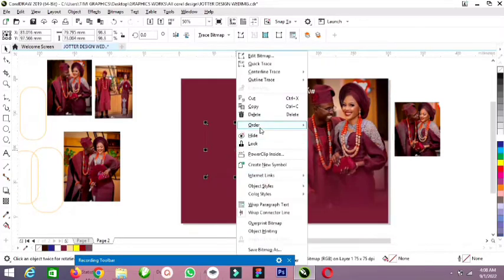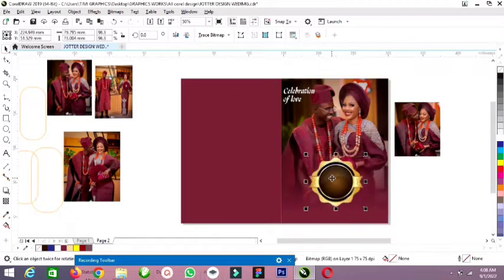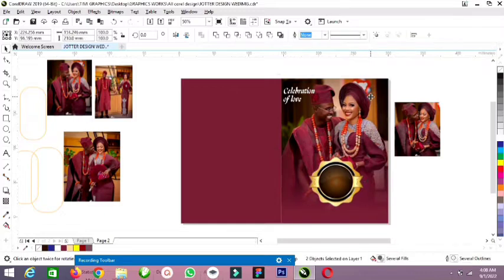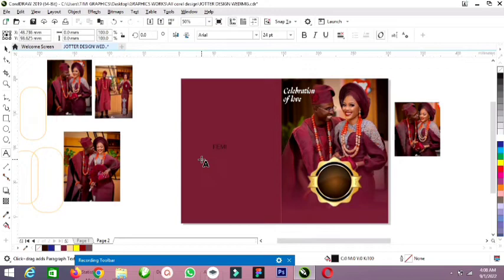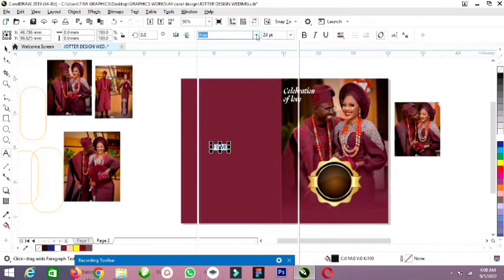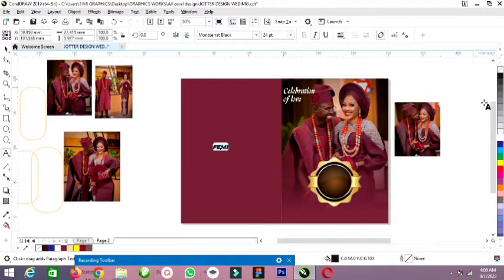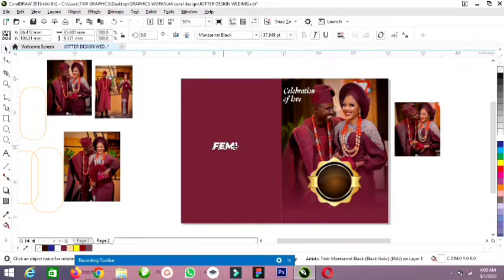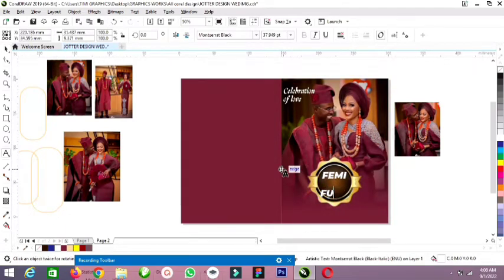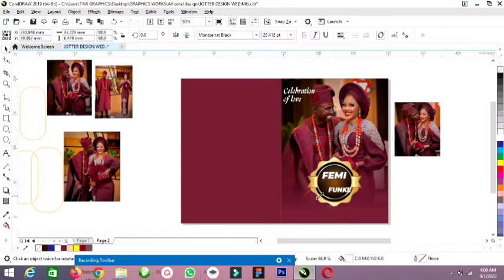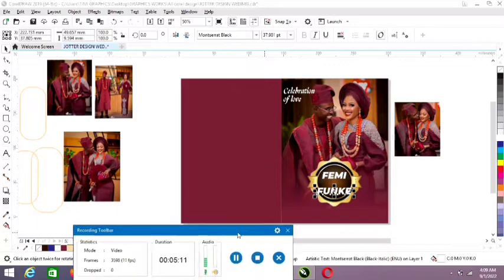Let me align it together, press C — it's now centered. I want to add a text effect. The name is Fermi. I'm using Mustard Black font with white color. Now I'm going to increase the size to 30. I'll increase it further by holding Shift and pressing Funke. Funke is placed there with a white name.